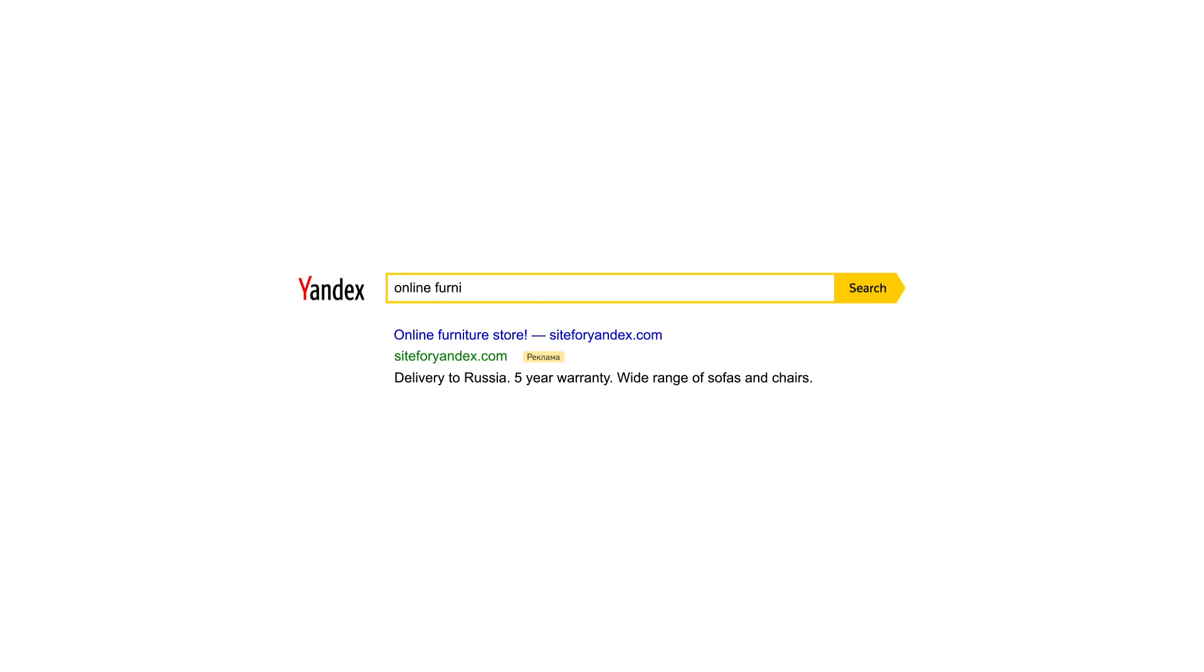This means that you can create an ad group without a keyword list and enable auto-targeting, or use auto-targeting alongside your keyword list.